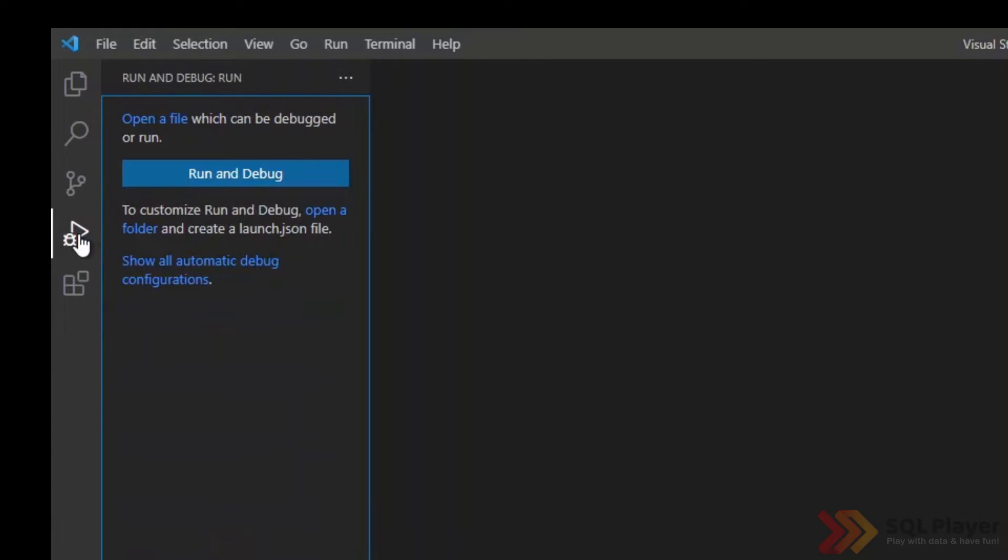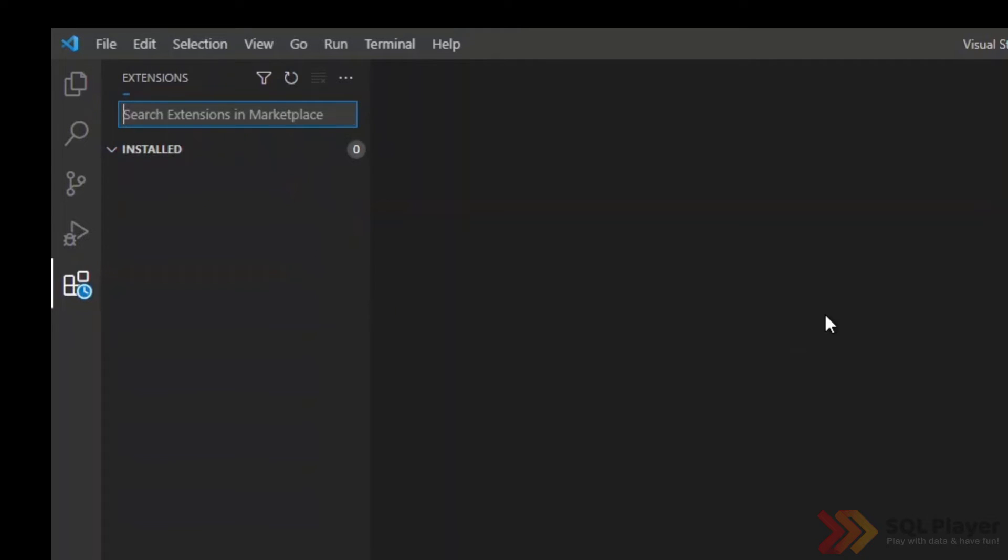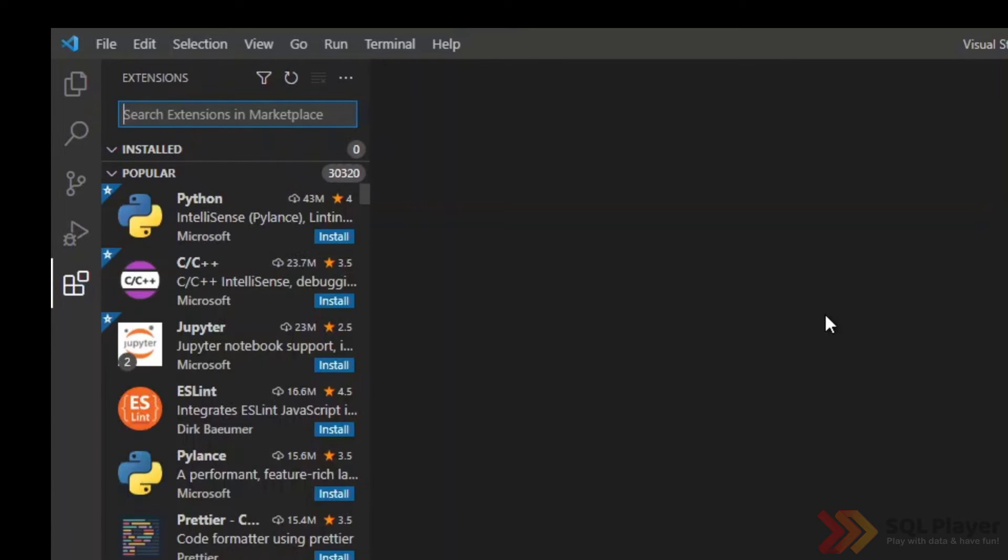Run and debug. This section allows us to run and debug and preview various variables when we are working with code. And extensions. This section allows us to install a bunch of different extensions which, depending on our needs and on how we work with Visual Studio Code, allows us to improve our work.